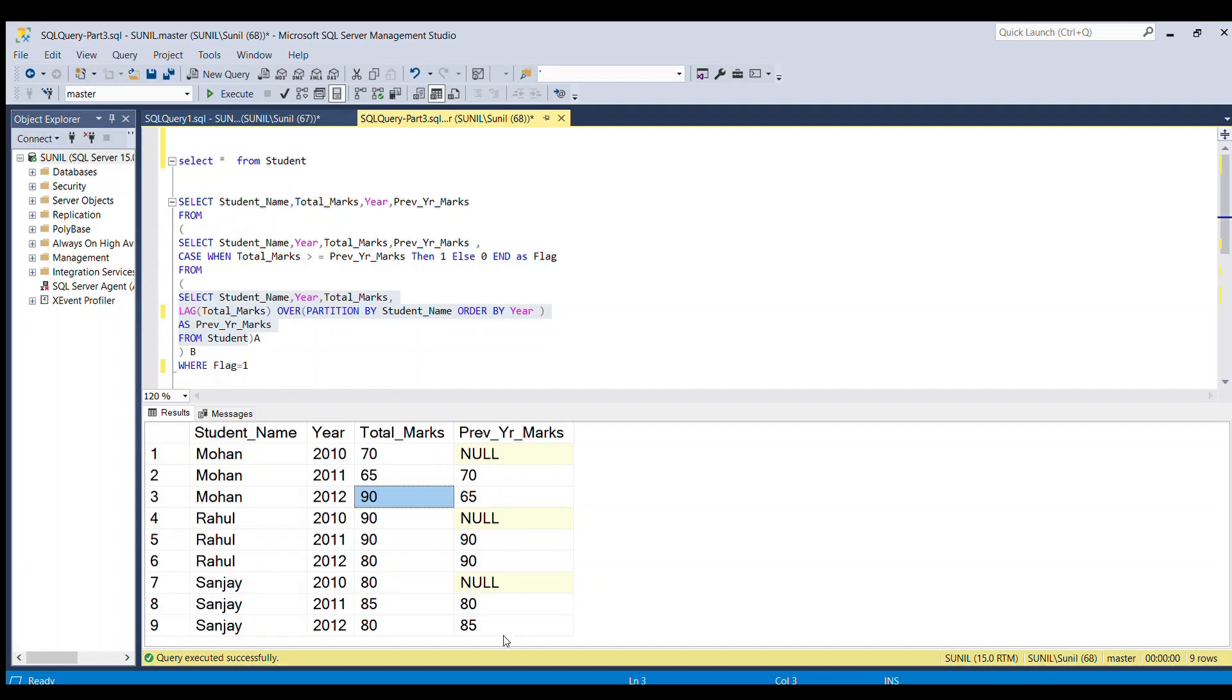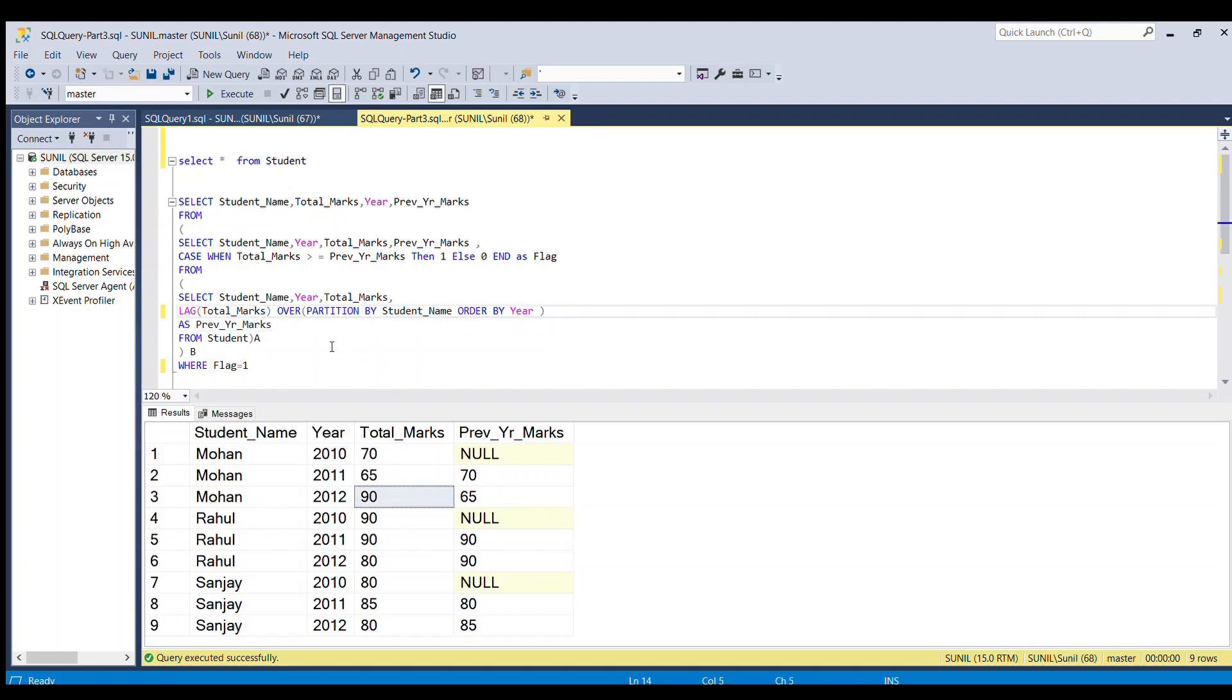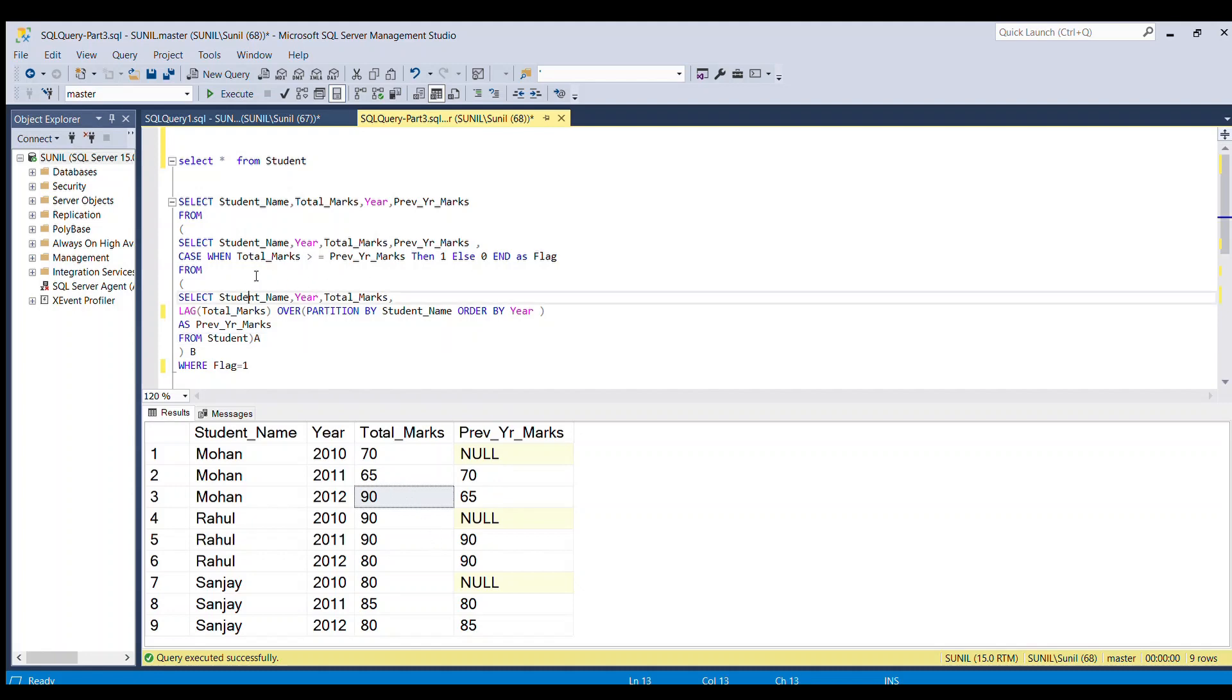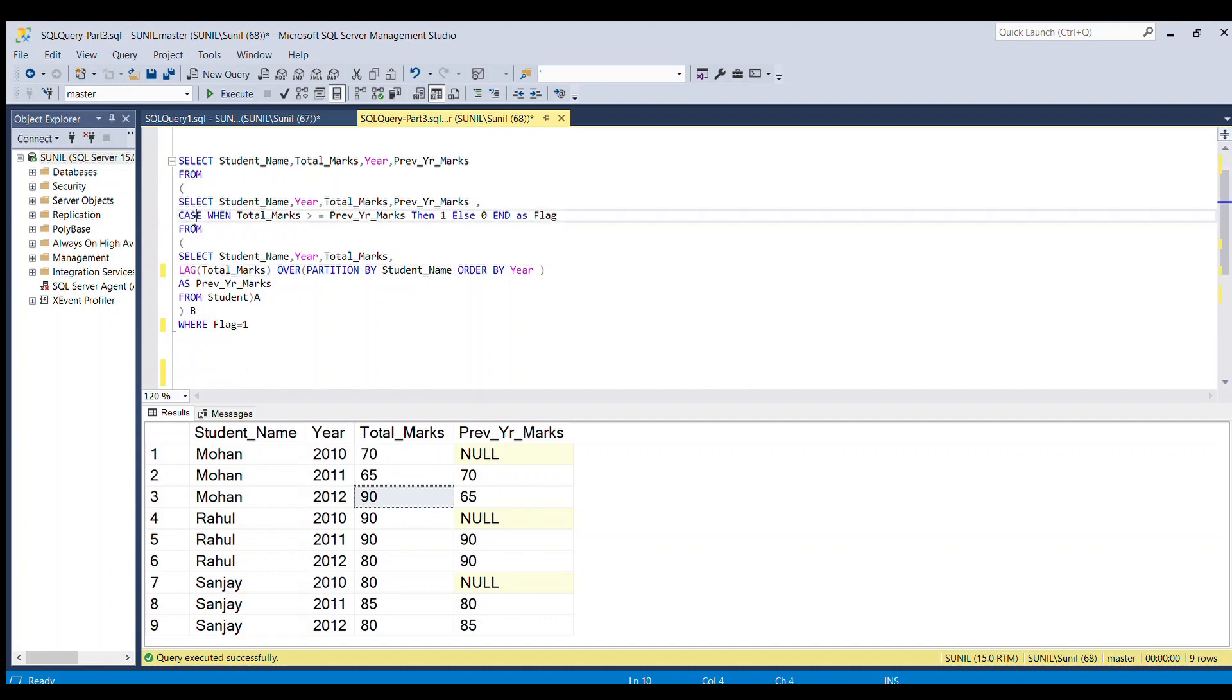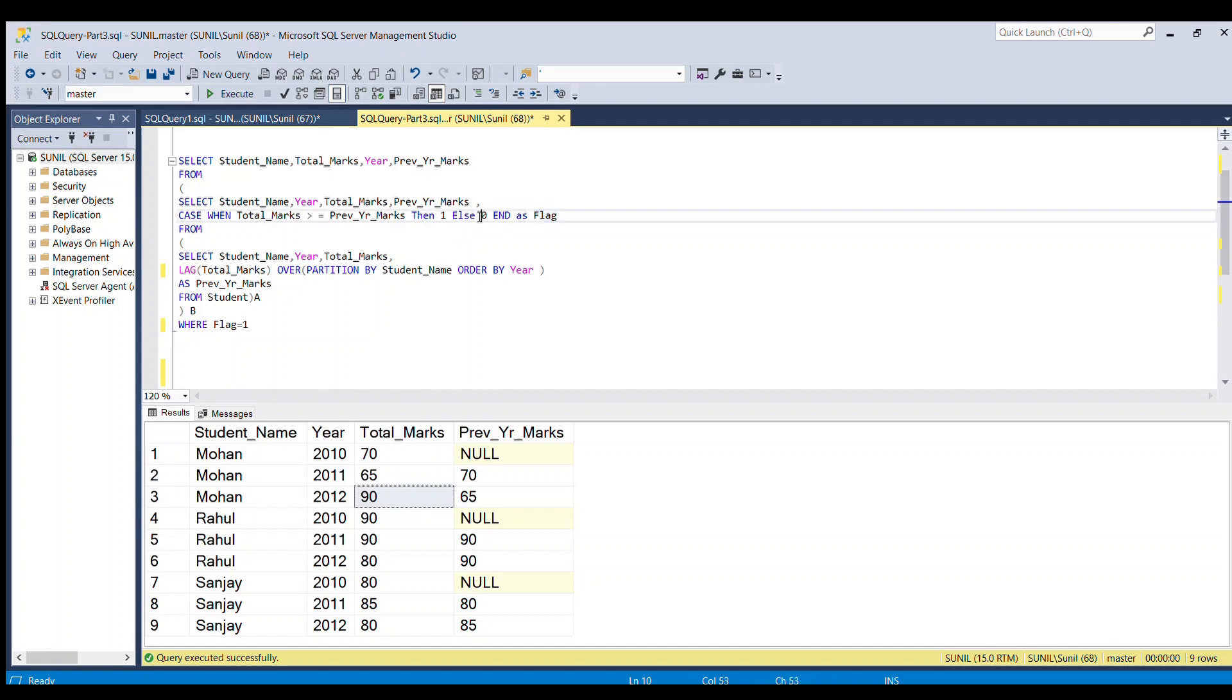So our next target is how to filter based on this logic. We can do this using a CASE statement. Here we're writing CASE WHEN total marks is greater than or equal to previous year's marks, THEN populate 1 for the flag column, ELSE populate 0.